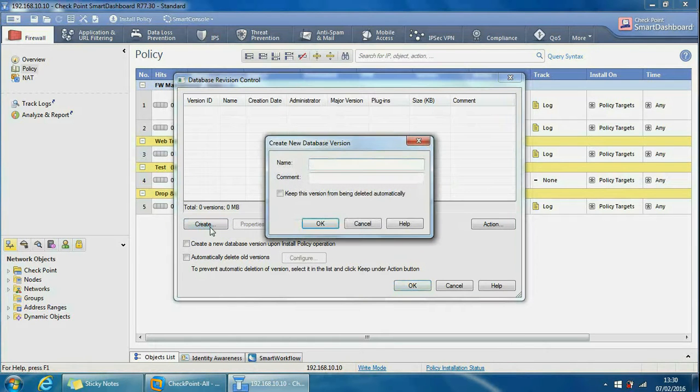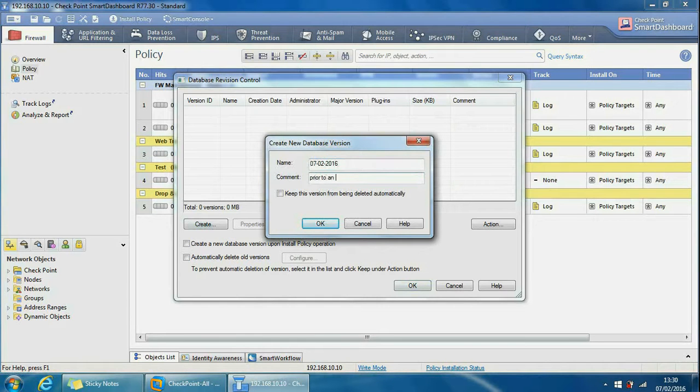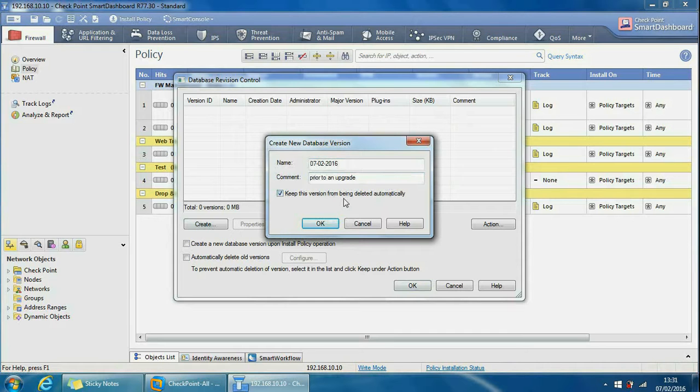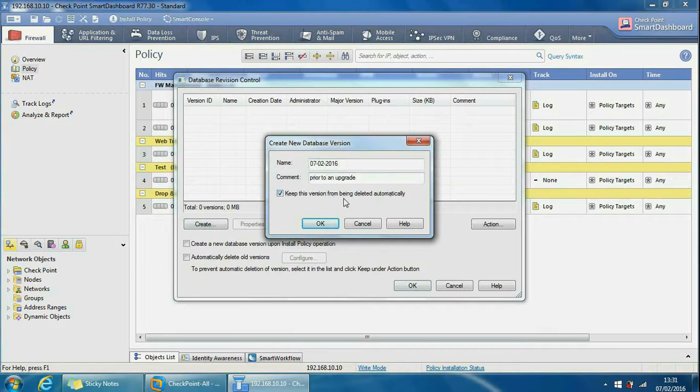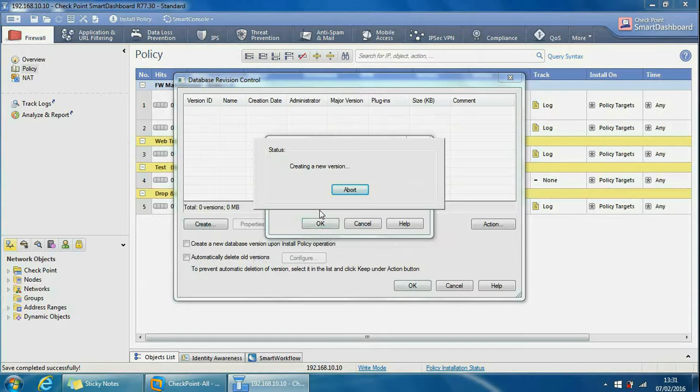So if we create a new version we give it a name, so we can just put in the date and we can put in a comment such as prior to an upgrade. You can also take this checkbox here to keep this version from being deleted automatically, so you can set the database revision controller where versions are deleted automatically and this will protect it. If we click OK here it will create a new version.